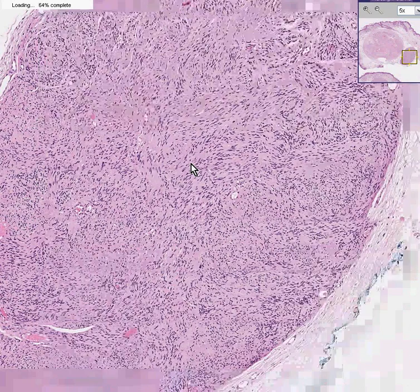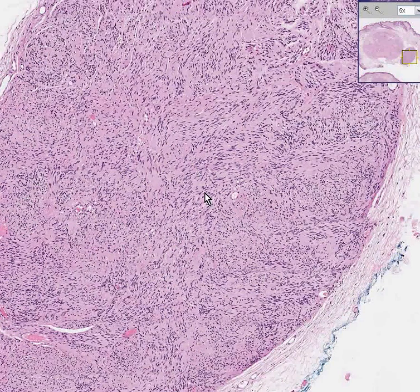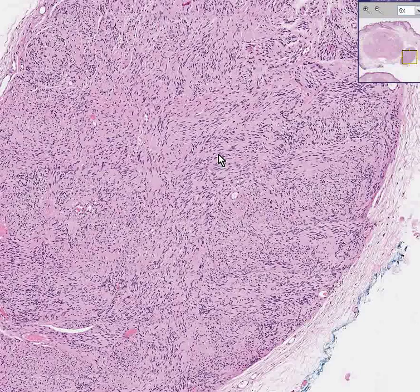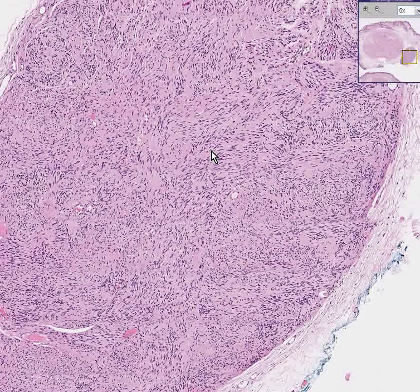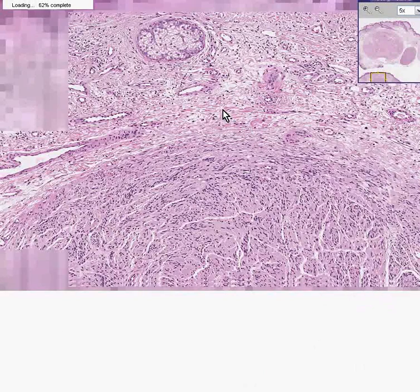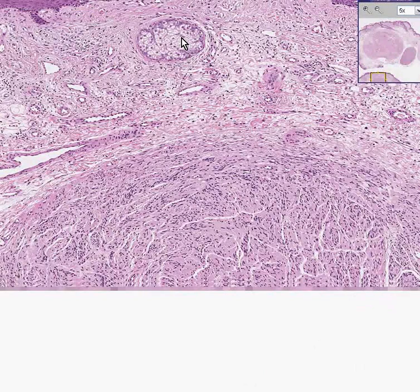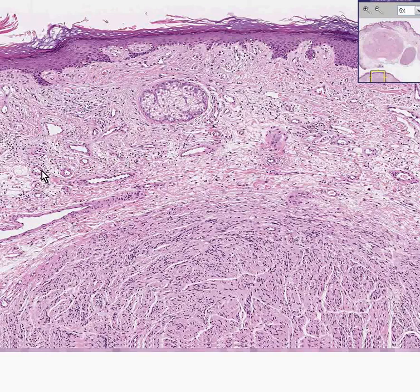Here's another little nodule. Notice there aren't too many Antoni B areas, but you do see some palisading around here, which is so classical for Schwannomas that palisading Schwann cells are basically synonymous with the term Schwannoma. Here's another area — you can see it's right underneath the skin. You can see a sebaceous gland, some veins and perhaps lymphatics, and a couple of small arteries here in the skin.